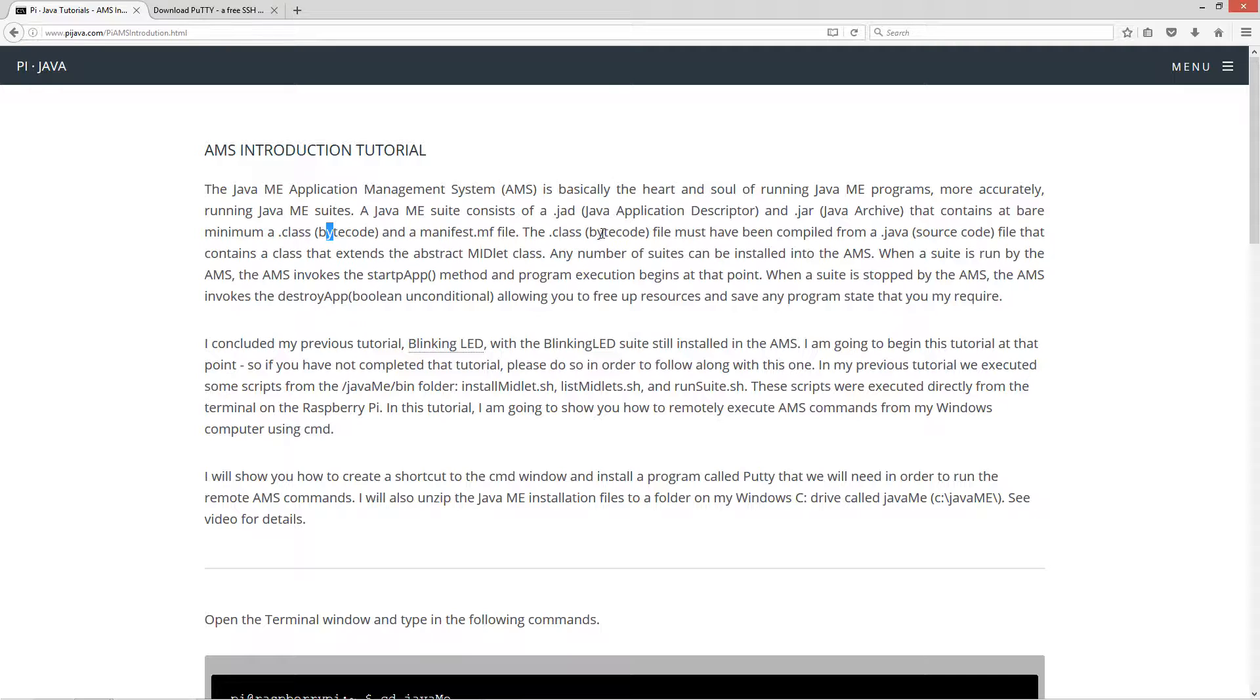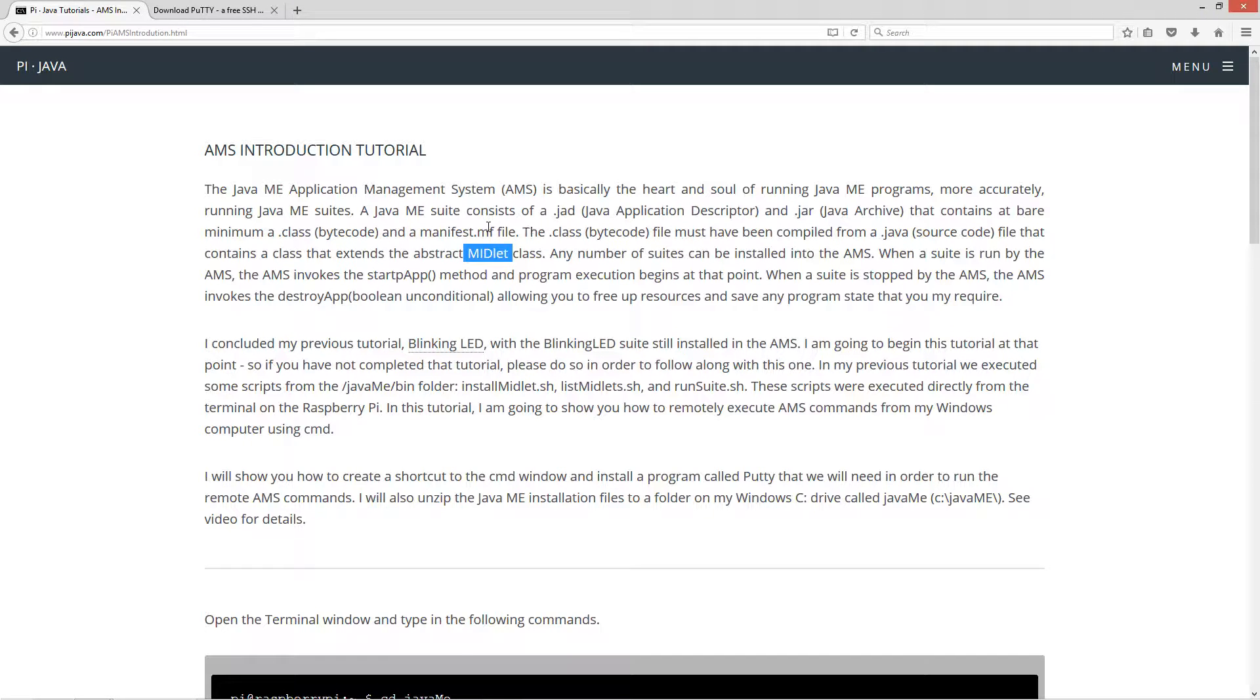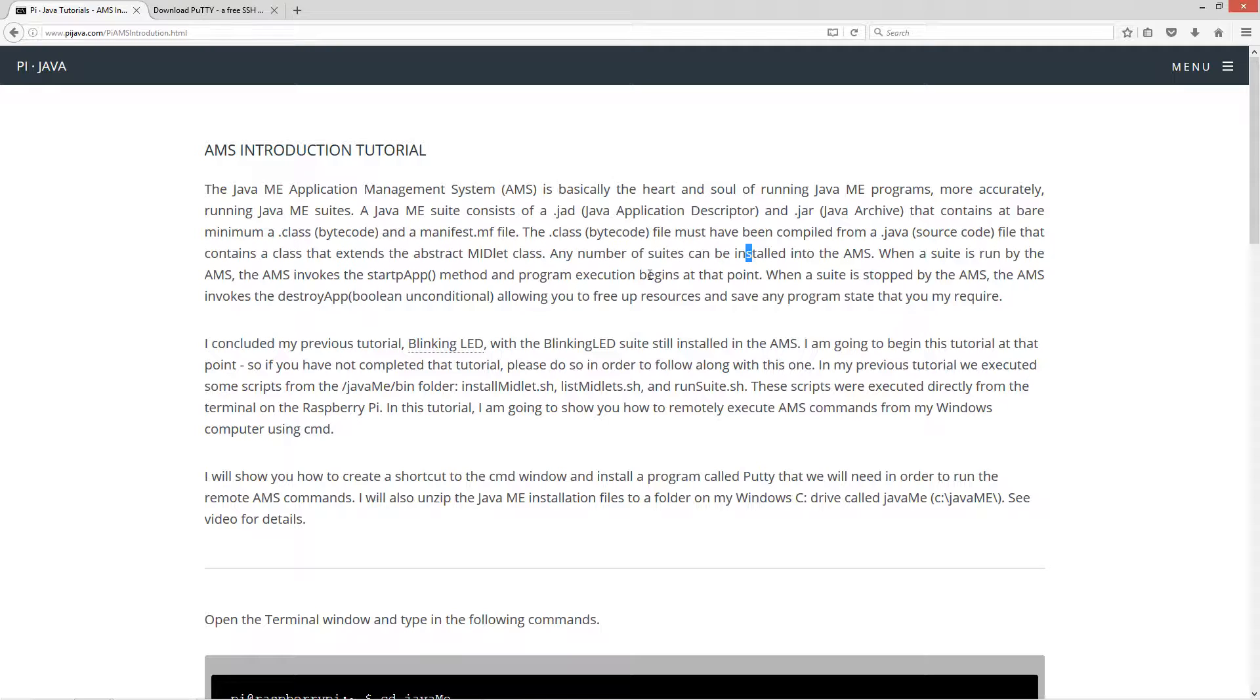The class, the bytecode file, must have been compiled from a Java source code file that contains a class that extends the abstract midlet class. Don't worry if that doesn't make much sense right now. Any number of suites can be installed into the AMS. When a suite is run by the AMS, the AMS invokes the StartApp method, and program execution begins. When a suite is stopped, the AMS invokes the DestroyApp method, allowing you to free up resources and save any program state that you may require.